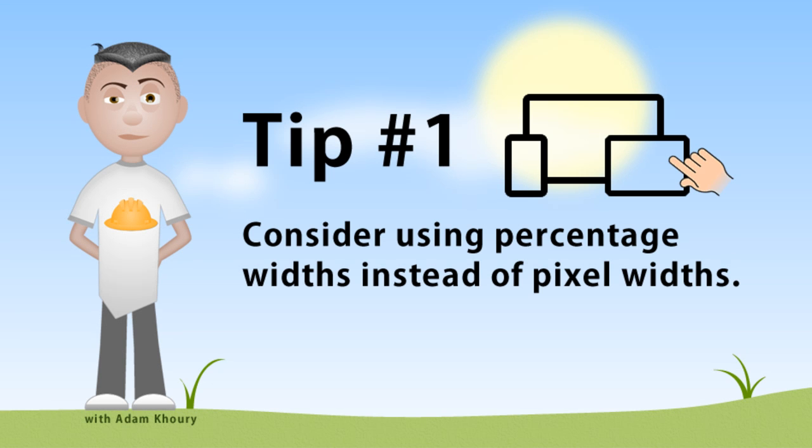Now I have some handy tips. Tip number one is consider using percentage widths instead of pixel widths. You'll have different size smartphone screens. So you don't want to have pixel width because different people on different smartphones will see things differently. So you want to have percentage widths and make sure that the container is centered using margin zero pixel auto.